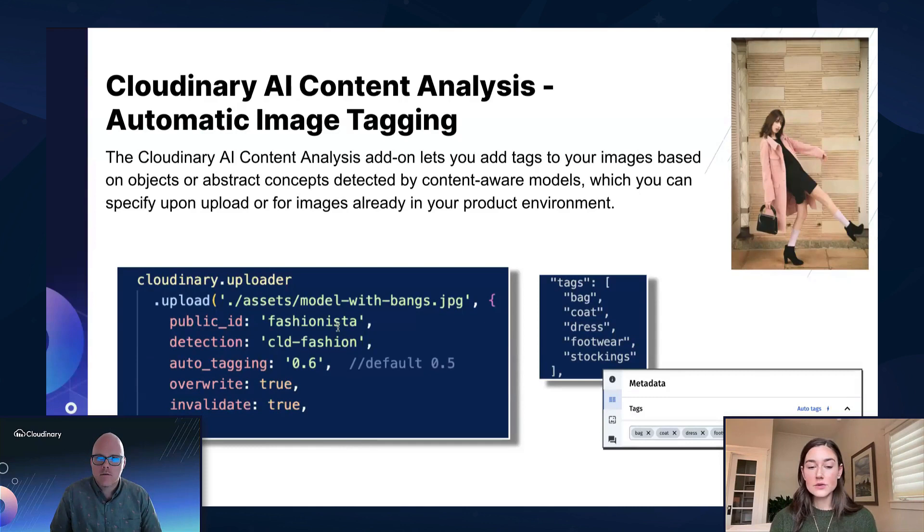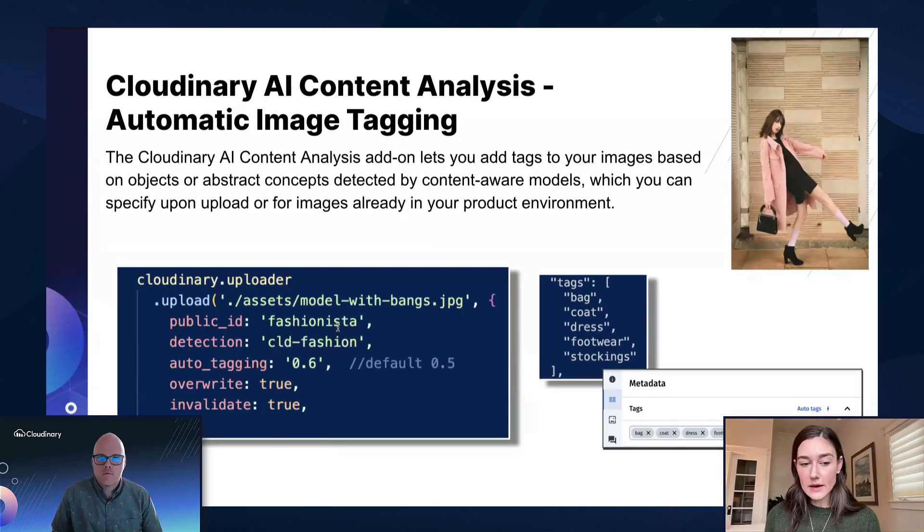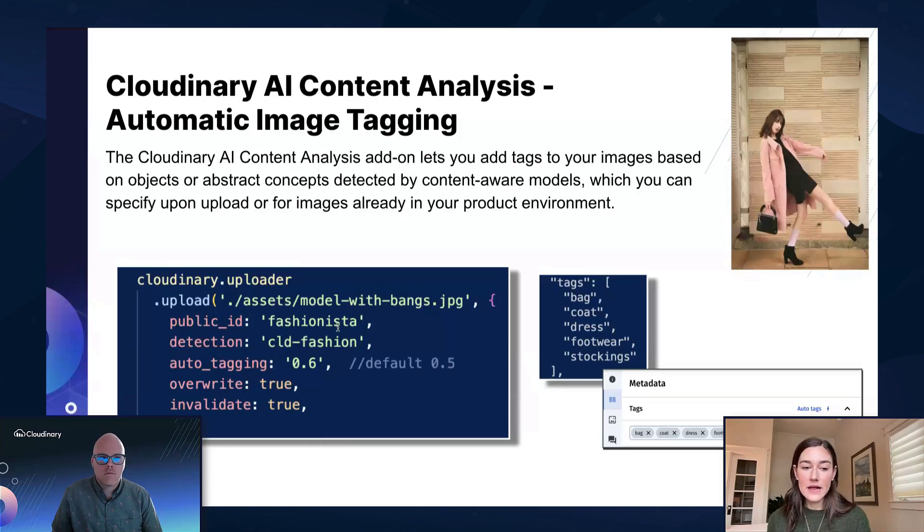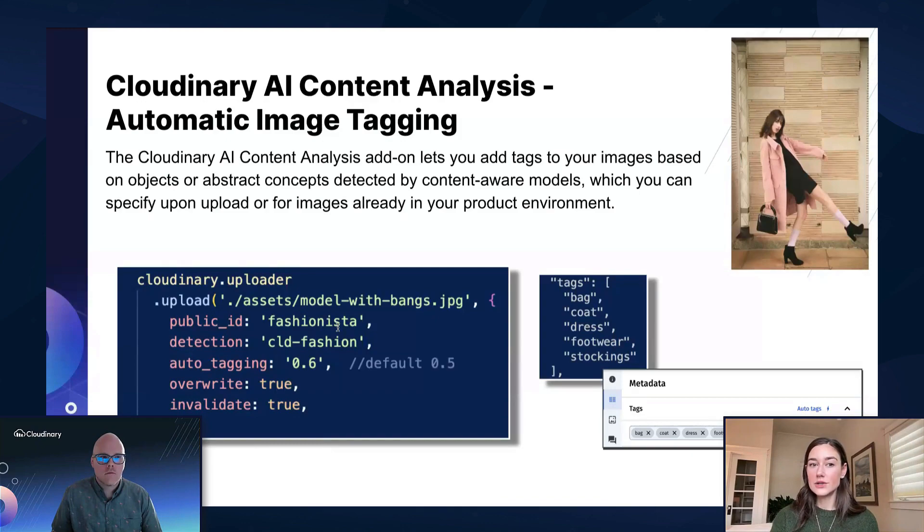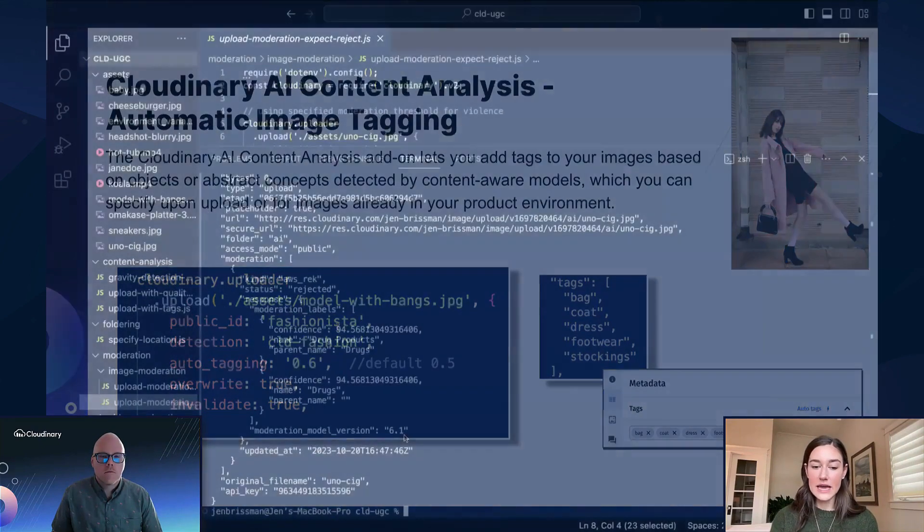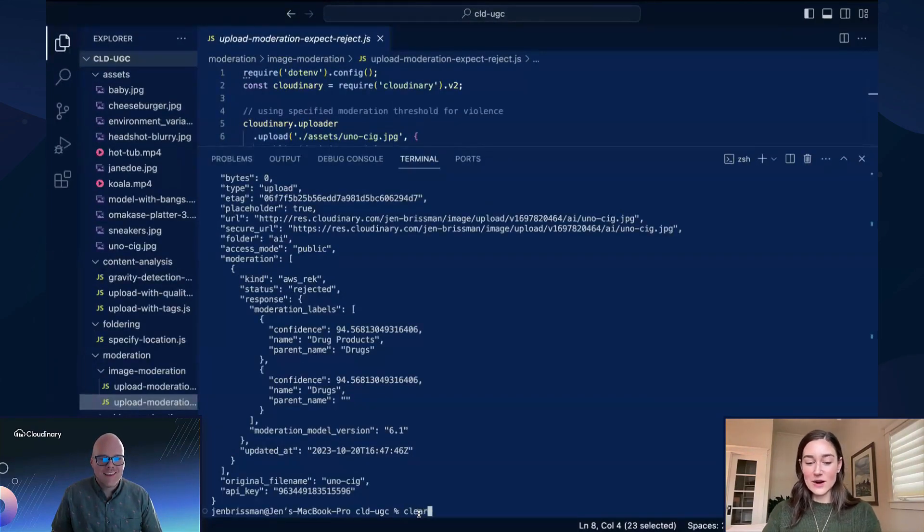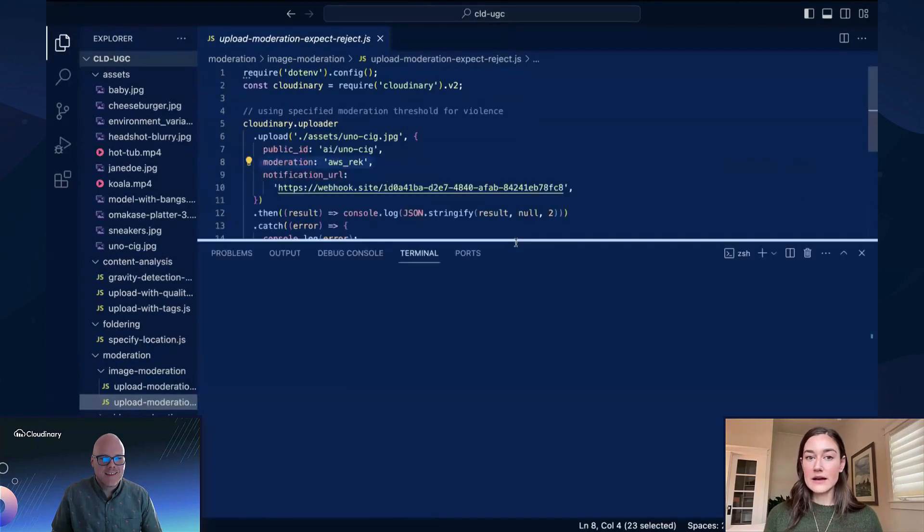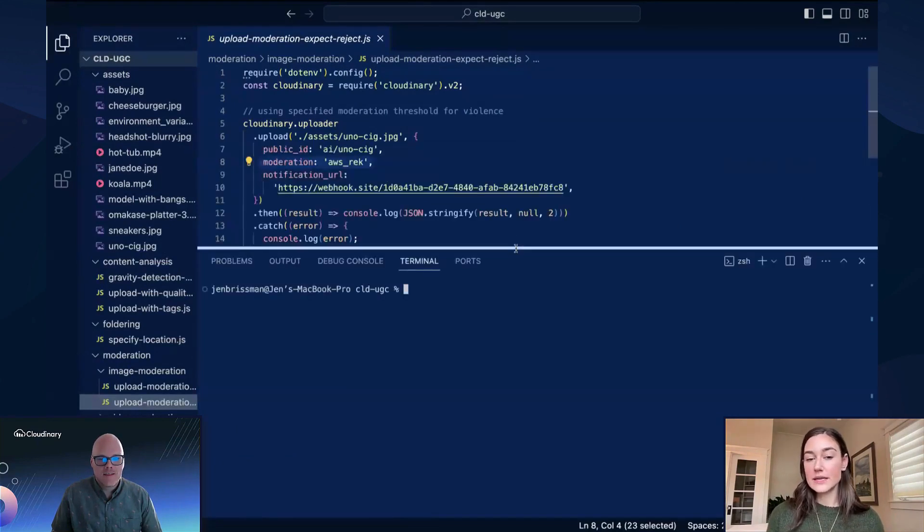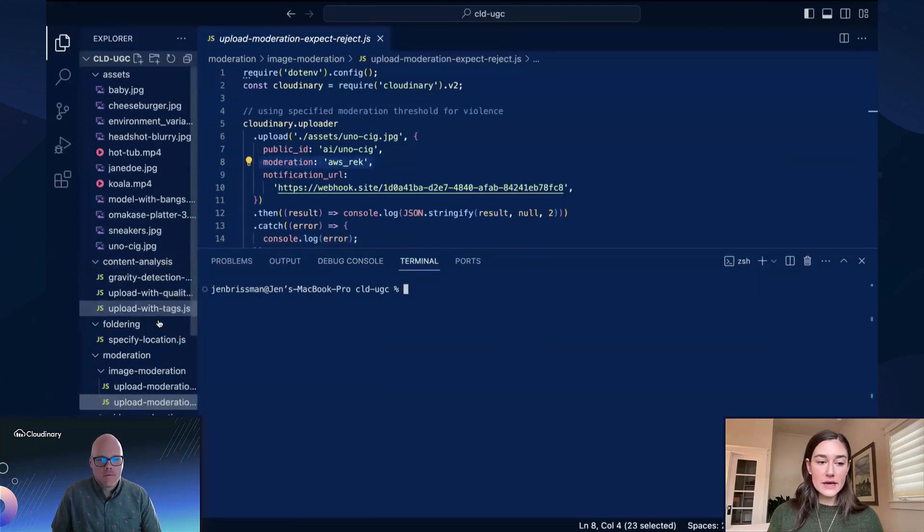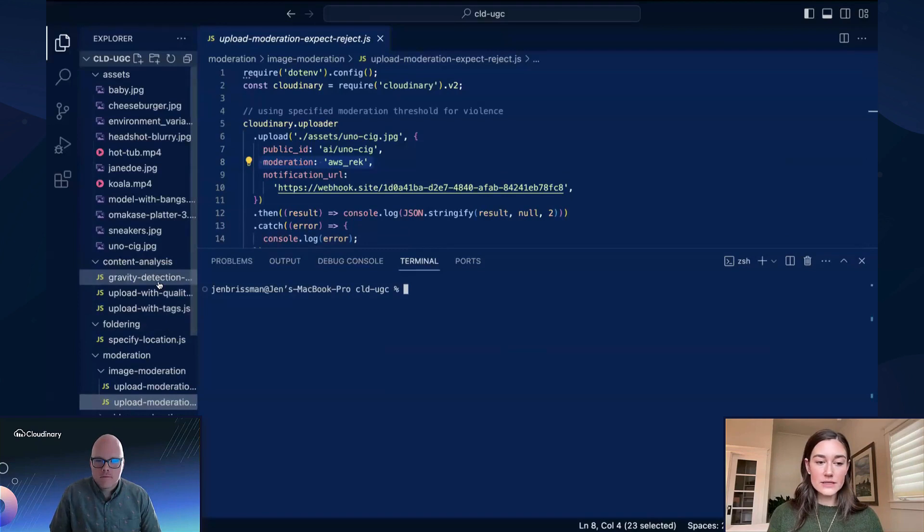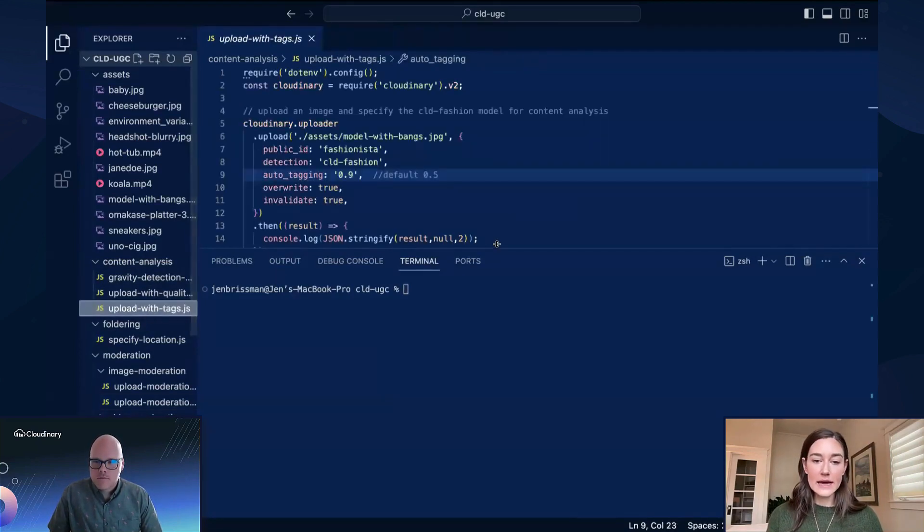Yeah, so I'm going to go ahead and run this file so you can see what we get here. And this is using Cloudinary's detection model CLD fashion. So there's a lot that's already there for you to use. Let's just say, not for our food app, but let's say that you were interested in a fashion use case, which a lot of our customers are. So let's go ahead and see what we're going to be uploading here.